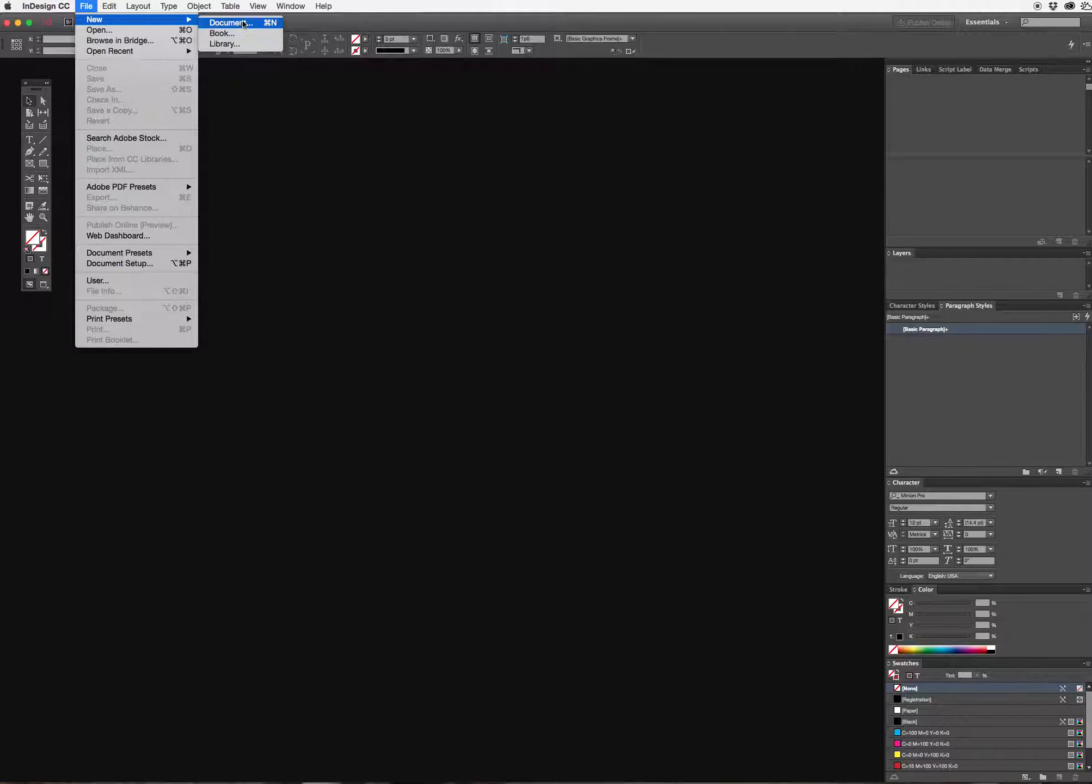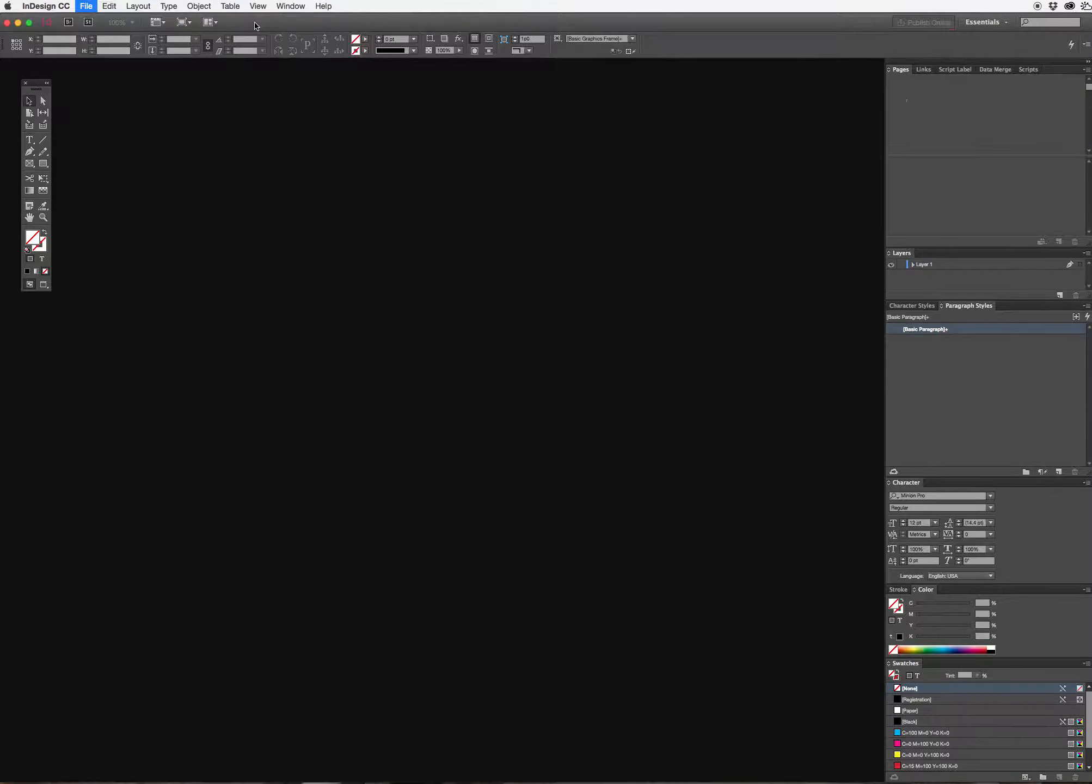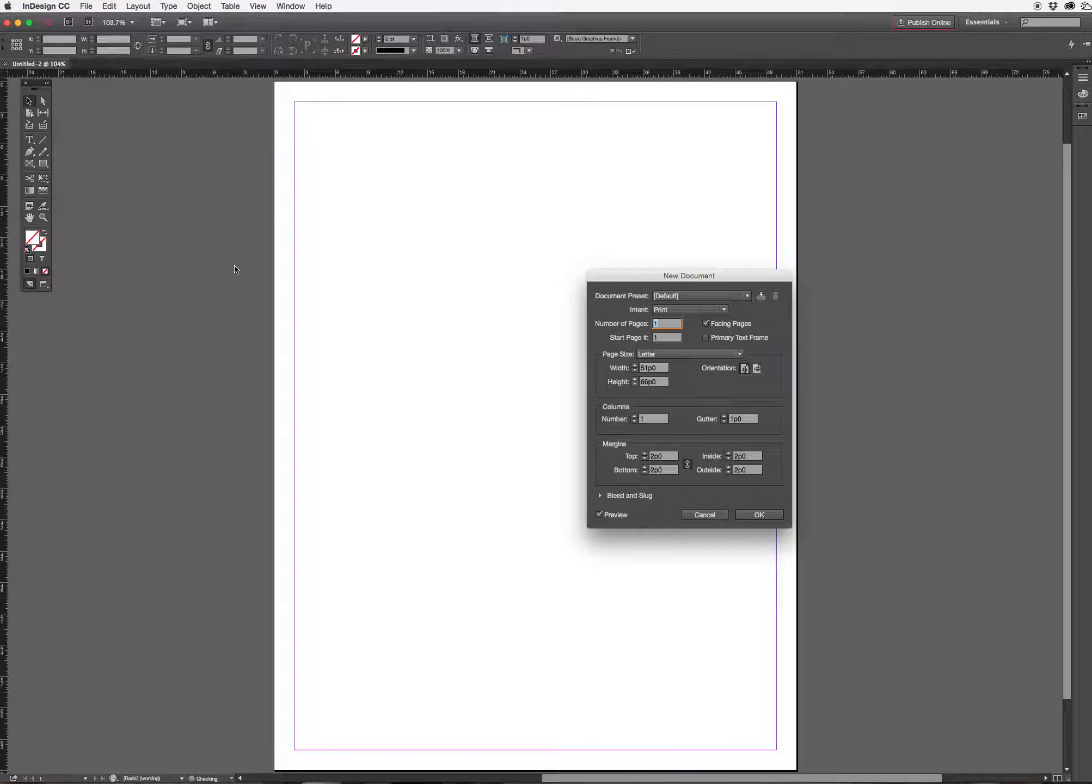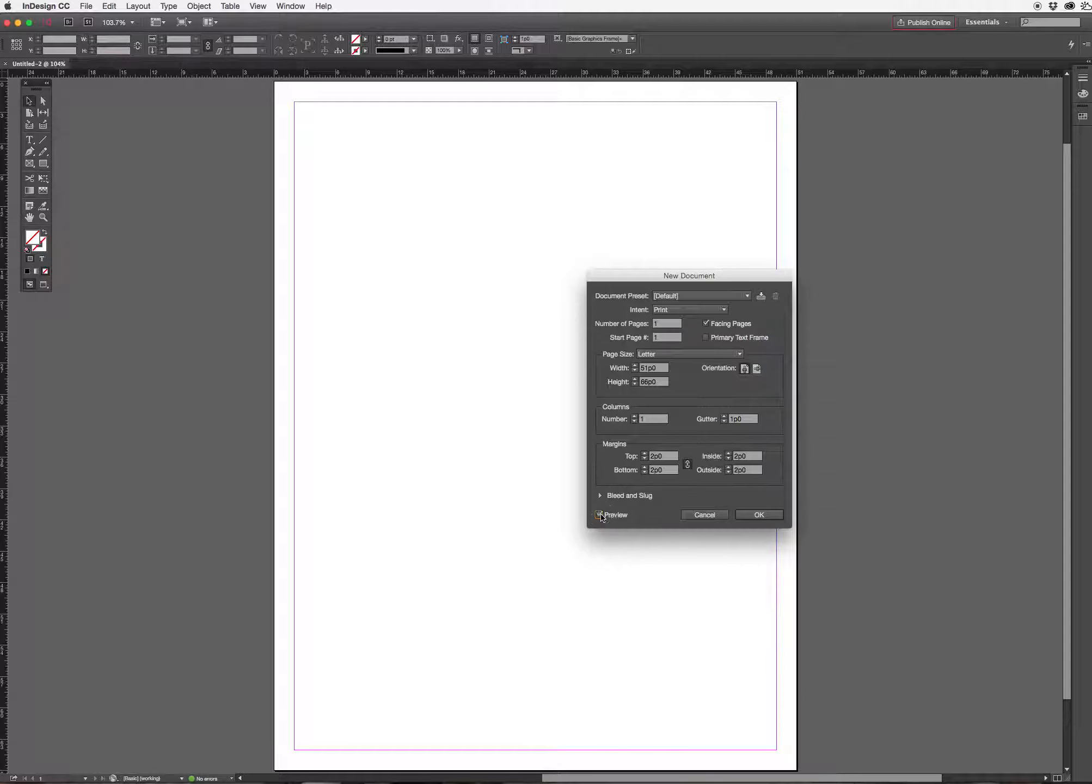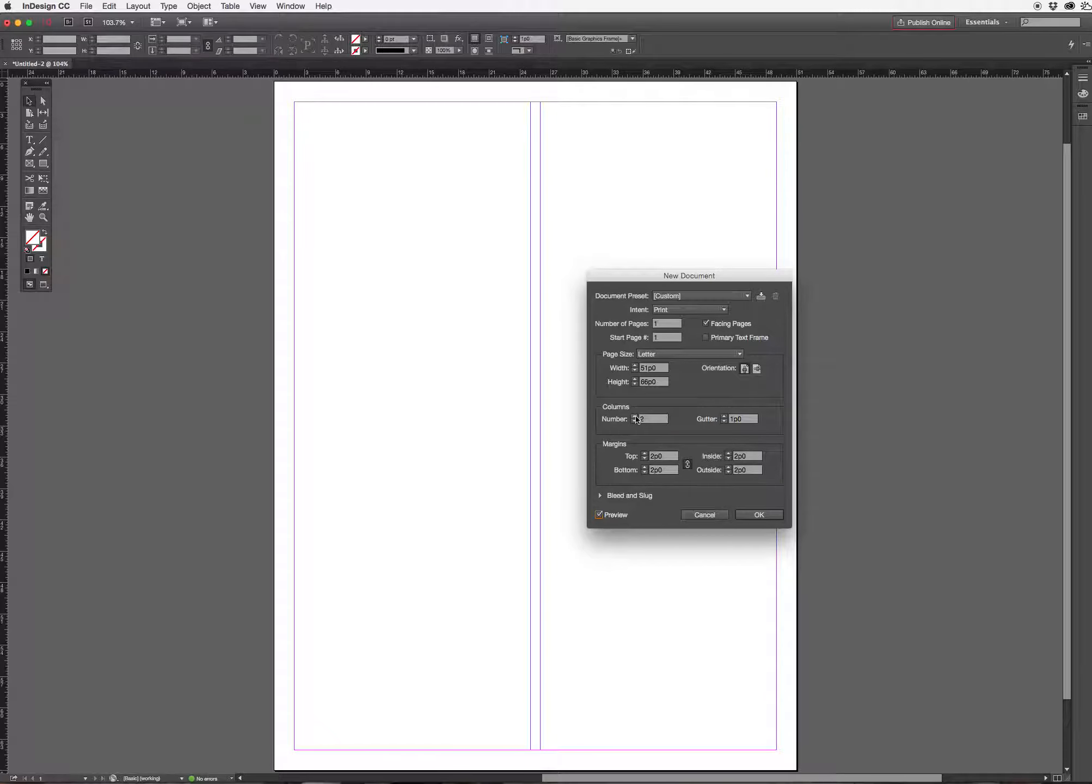I want to make sure I select document and not book or library. That will give me a basic page. If I have preview checked I can see what I'm looking at. If not it won't show me the page. If it looks the way I want it to I could change the number of columns at this point. I'm going to leave it one column for now. This is just going to be the absolute most basic.